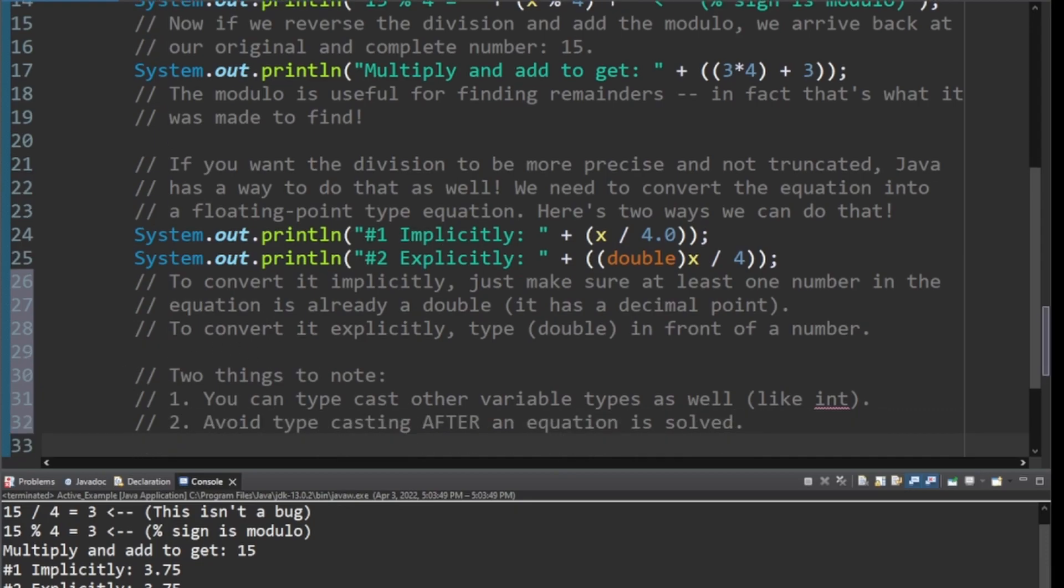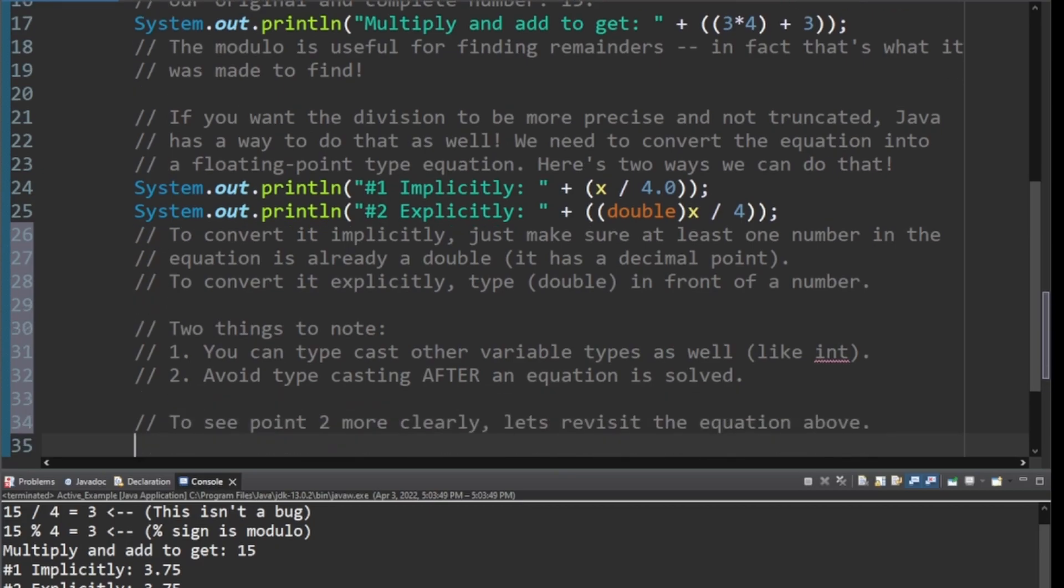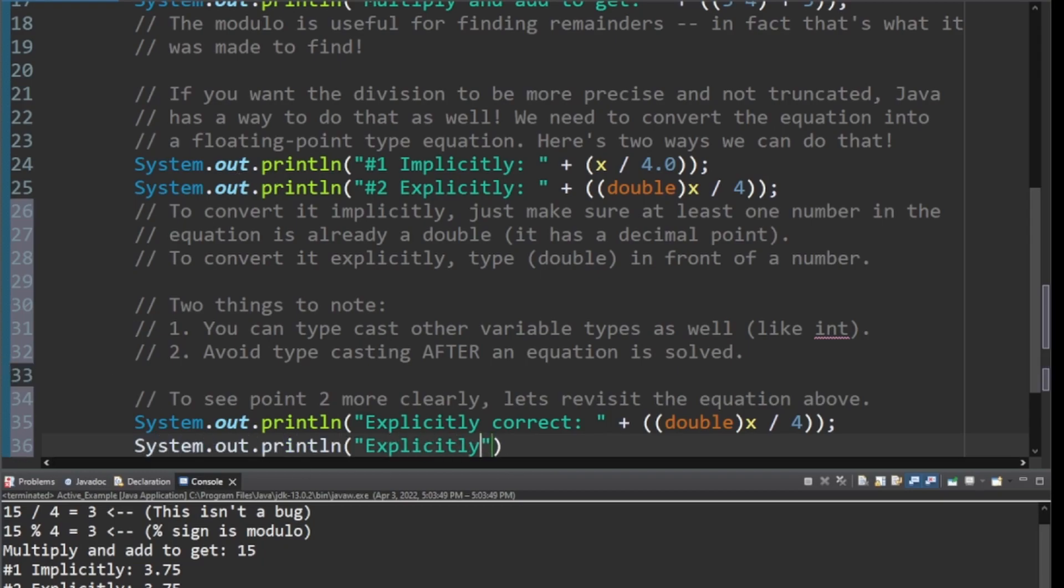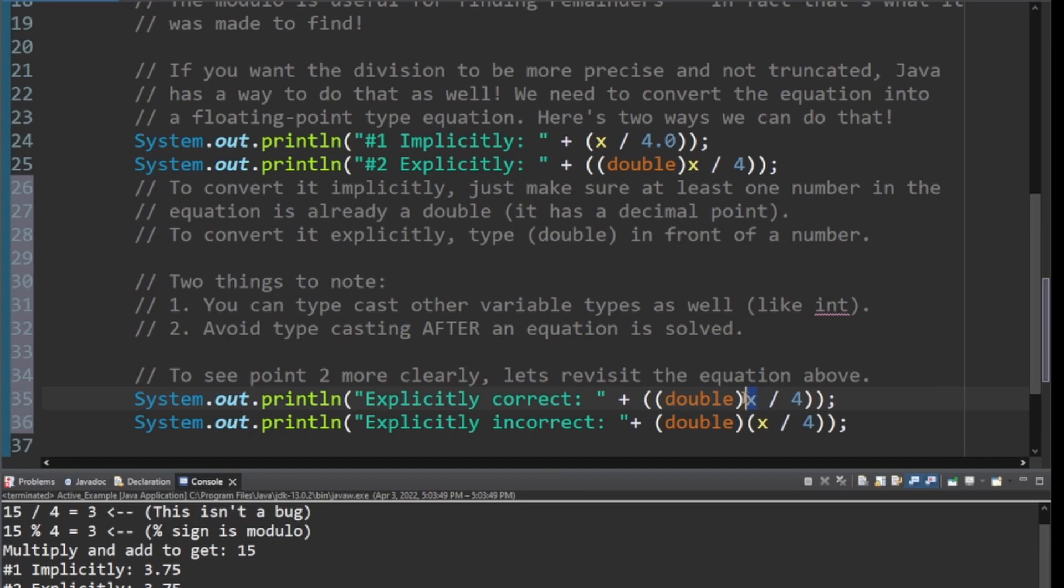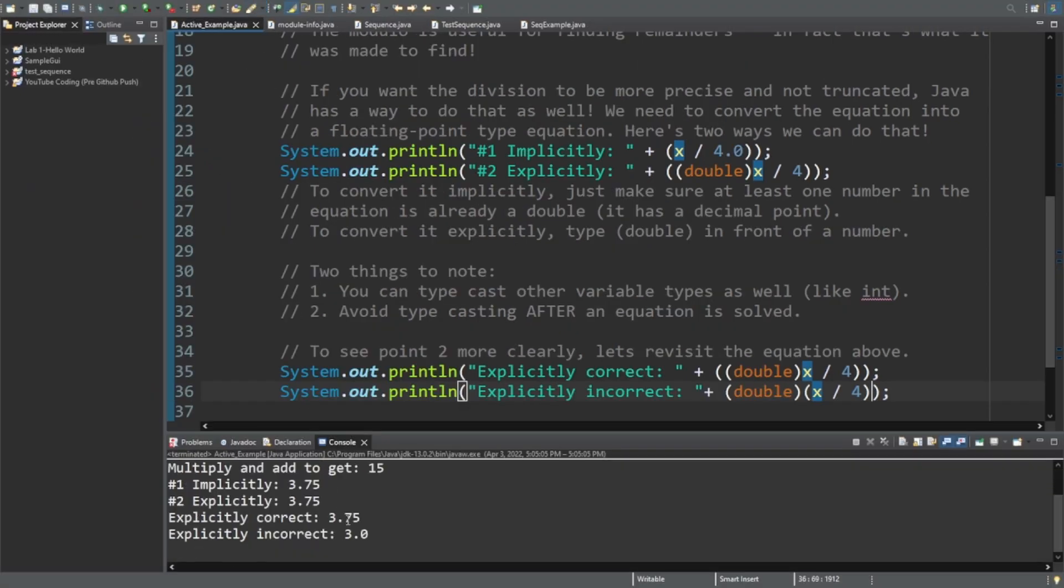And number two, typecasting after an equation is solved is not the way to go. And I think I have an example here that you really need to see. Here's an example of that. And we have the system.println explicitly correct. And then this is the correct way to do it. As you can see, it's exactly the same as the one above. And then explicitly incorrect. And notice the double is outside of the parentheses entire equation. So this isn't saying I want x to be a double. This is saying I want the answer of x divided by 4 to be a double. So I bet you can guess what this is going to look like. But just in case, 3.0 is what it would come out with.